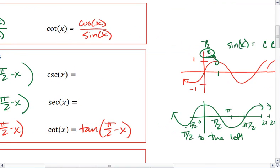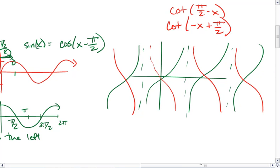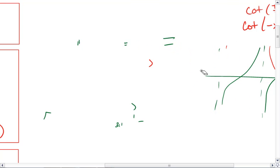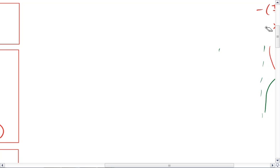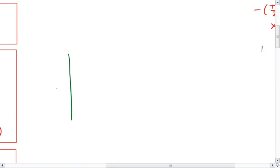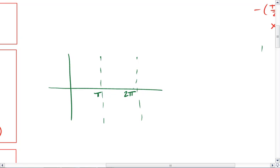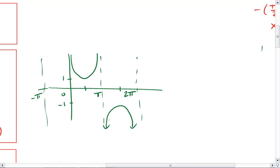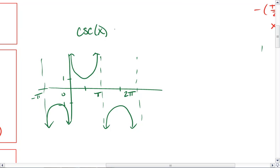Now for cosecant and secant. Here's our graph of secant. So there's secant — and this is cosecant. We find that cosecant is the same as secant just shifted pi over 2 to the right.